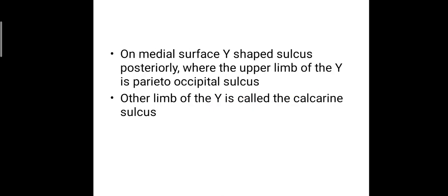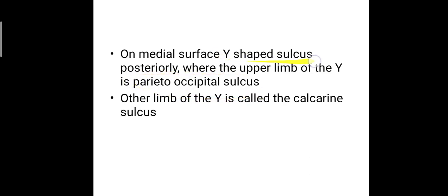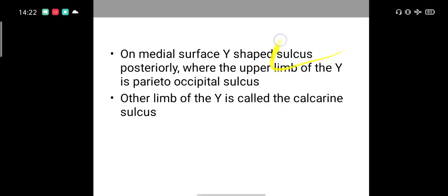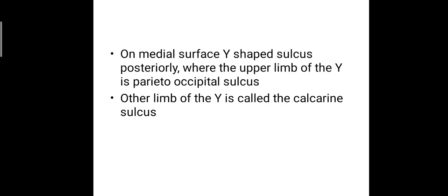The next one is the parieto-occipital sulcus. On the medial surface of the cerebrum, we have seen there is the corpus callosum. That medial surface bears a Y-shaped sulcus posteriorly, where the upper limb of the Y-shaped sulcus is termed as the parieto-occipital sulcus. So on the medial surface, on the posterior part, there lies a Y-shaped sulcus with two limbs. The upper limb of the Y is the parieto-occipital sulcus.